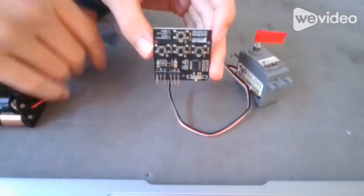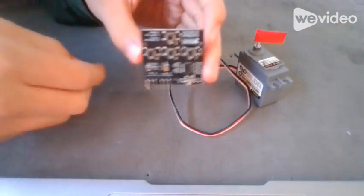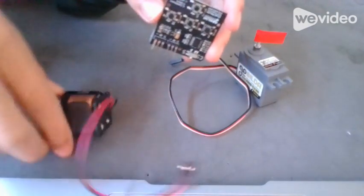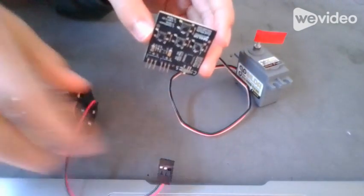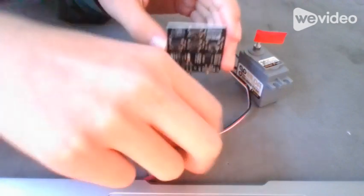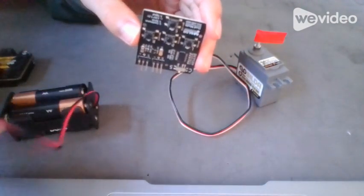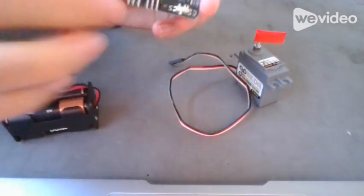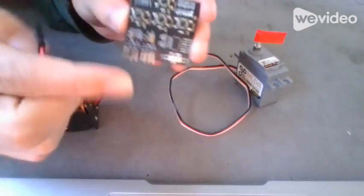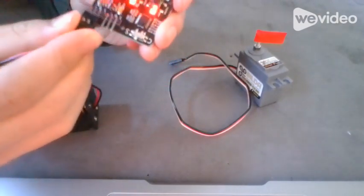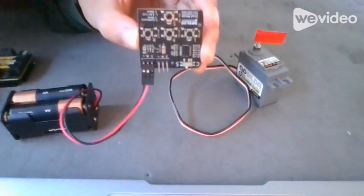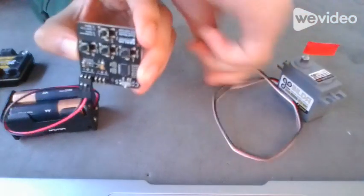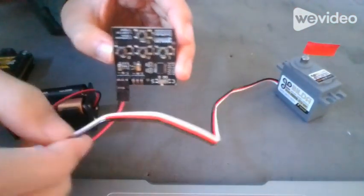This is how to use a GoBuilda servo programmer. First, plug in your battery. Make sure the black wire matches with the minus, like this, and then plug in your servo also.